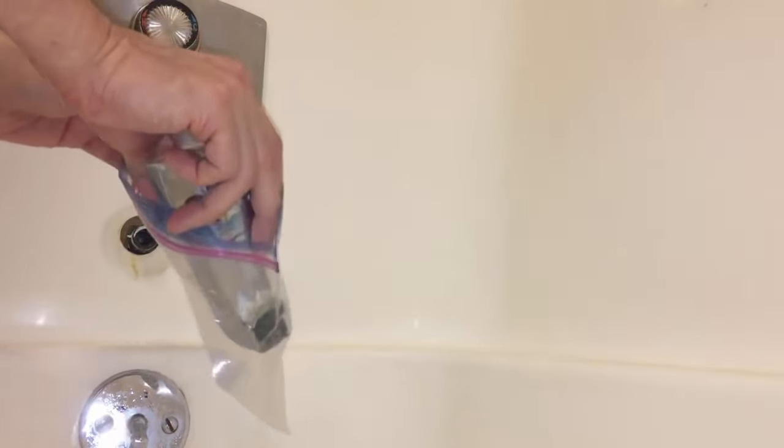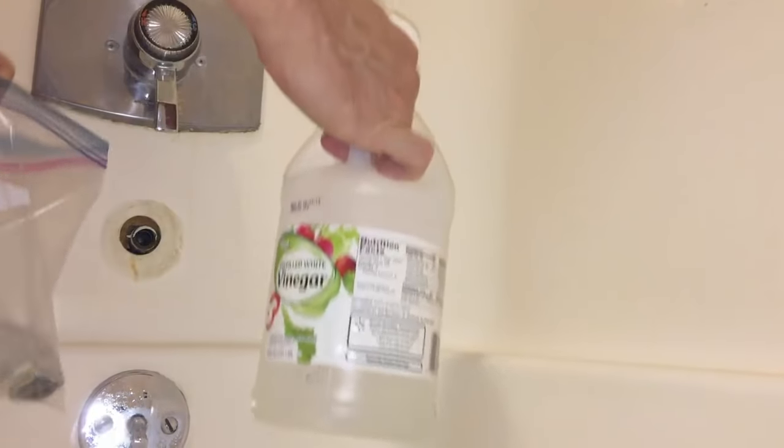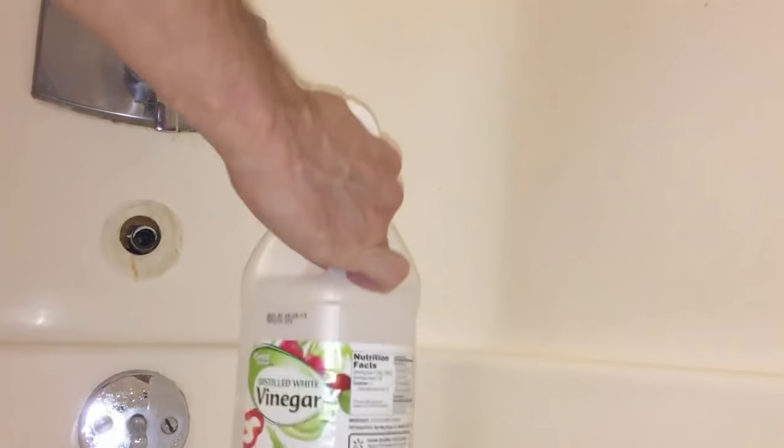But before I replace it I'm gonna try to clean it up by placing it in a plastic bag filled with distilled white vinegar and I'm gonna keep it there for as long as I can.